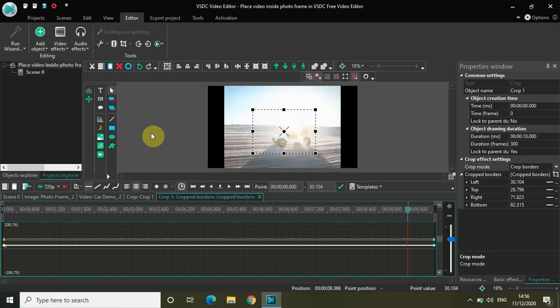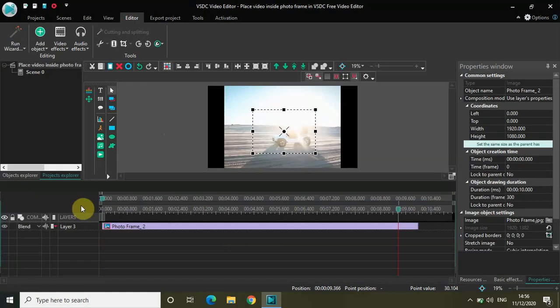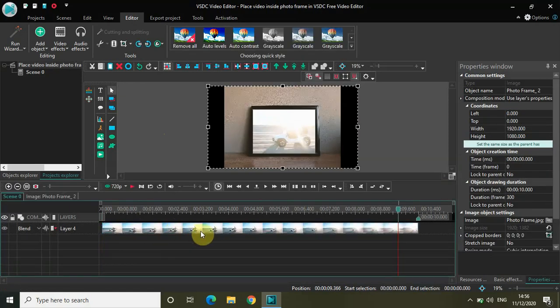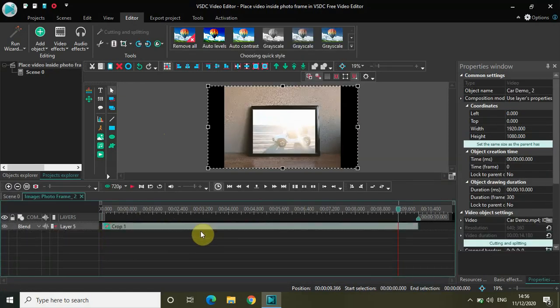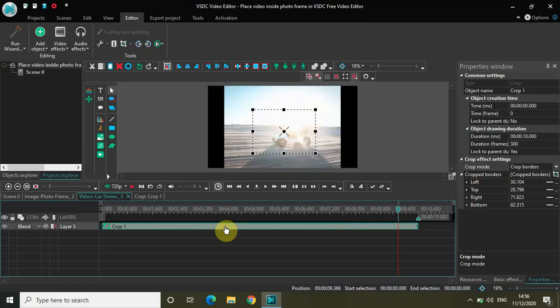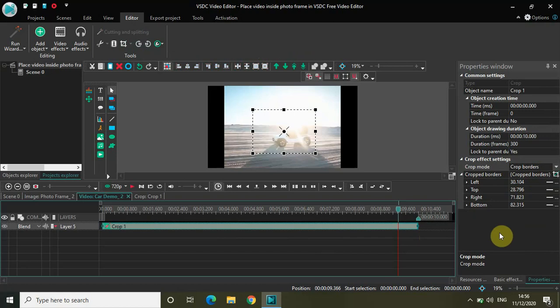What I've made use of is the crop effect. As you can see, this is the crop effect, and I've used the Crop Border mode. Using that, I've placed a video inside the photo frame.